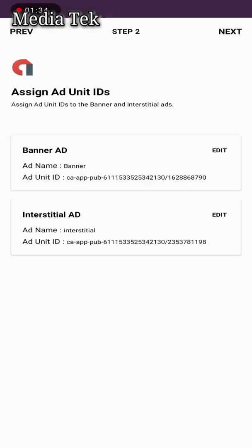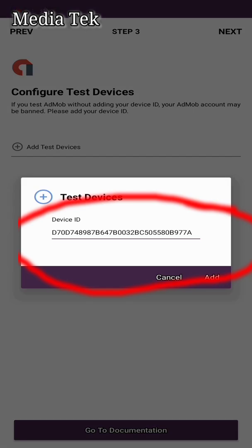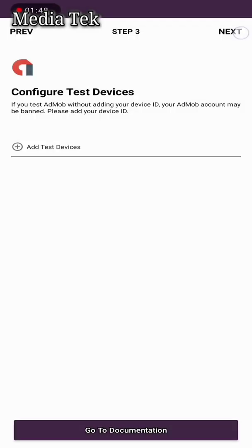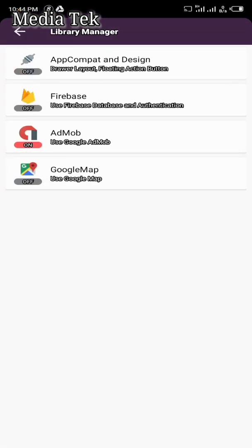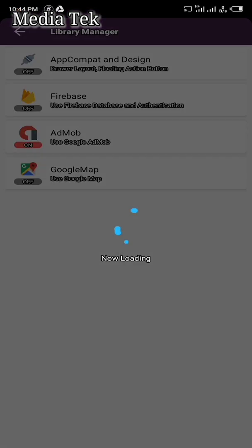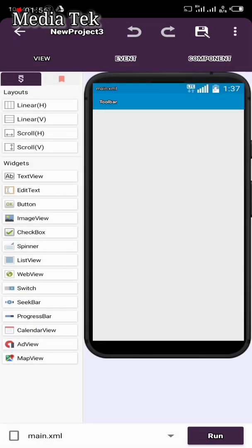Now click Edit, select Banner, then click Interstitial and select Interstitial. Do not click Test Device — if you add a test device, real adverts will not display on your app. Skip the test device, click Next, then Save. We are now done with the AdMob part, so let's go back to the main app.